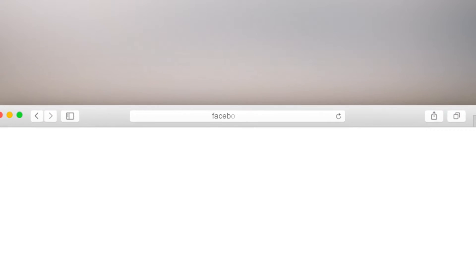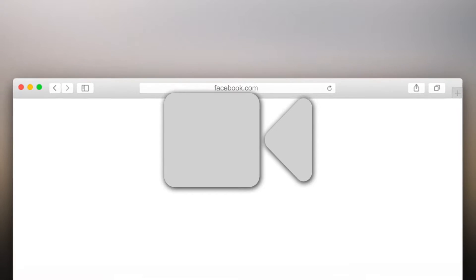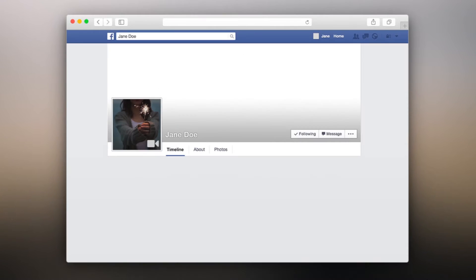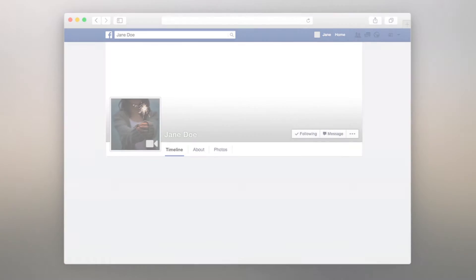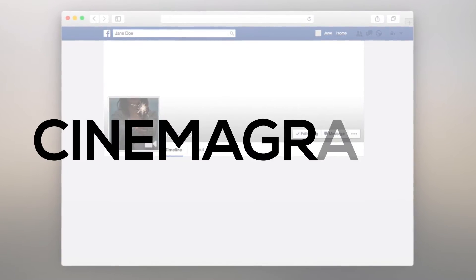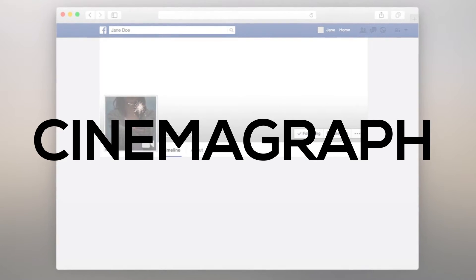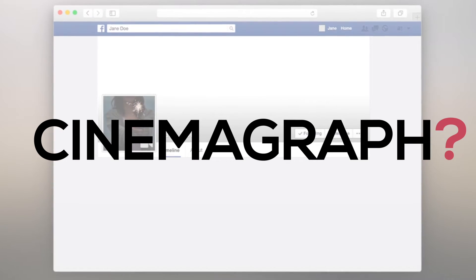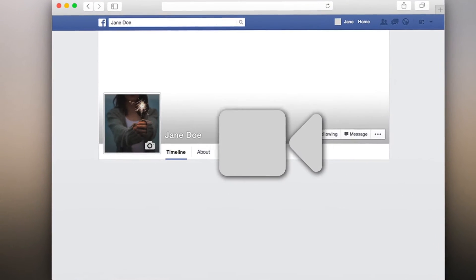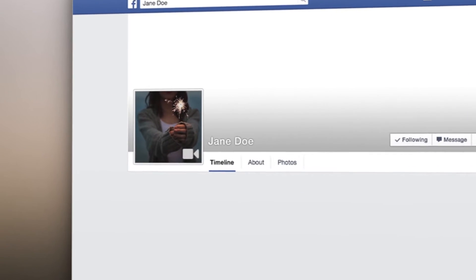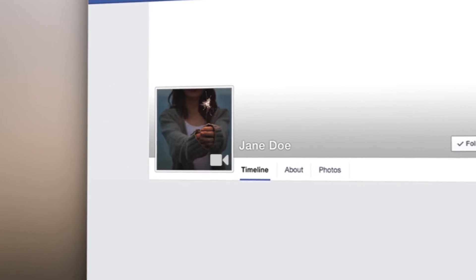Did you know that now on Facebook instead of profile pictures you can upload short profile videos? The most amazing way to use this feature is by creating cinemagraphs. What the hell is a cinemagraph? It's a mixed format of images and videos where a static picture has a moving part, and it looks incredible when looped.